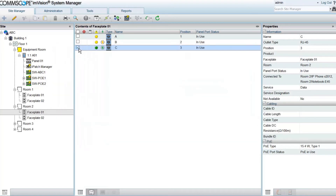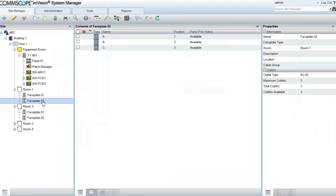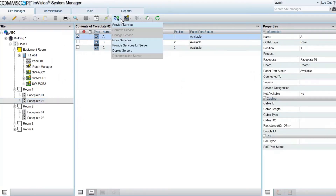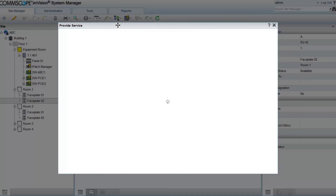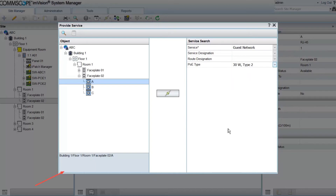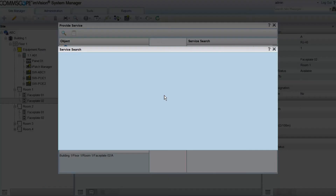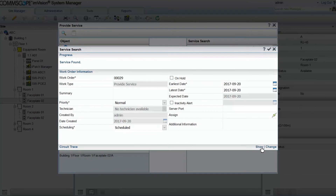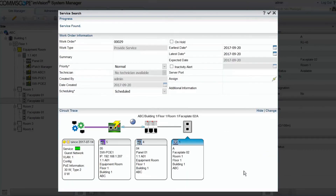The service provisioning feature now allows a user to provide service to a device or outlet and indicate not only the desired service but also the PoE type needed. System Manager will look to find an available switch port with both the service and the PoE type requested, and if the PoE type is not available, it will try to find a port of a higher type.